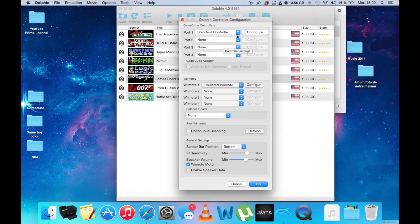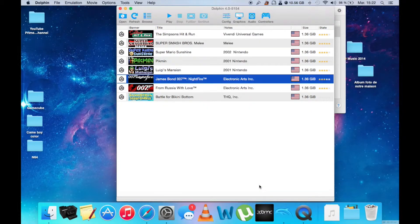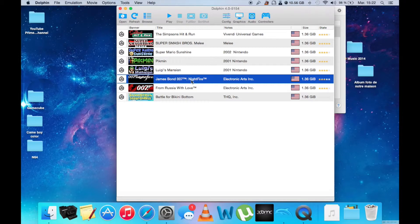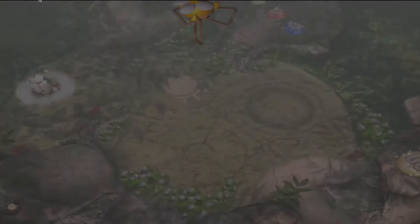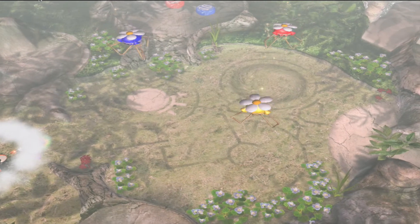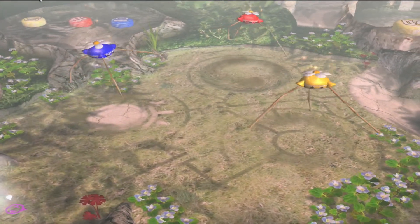When that is done, you can start and play. I'm going to show you a small demo of a game to show you that it's really working. I chose the Pikmin game to demonstrate that it's working.